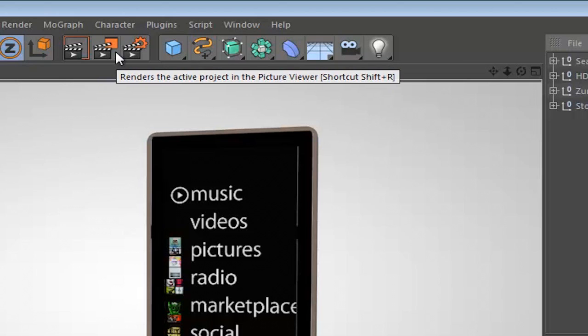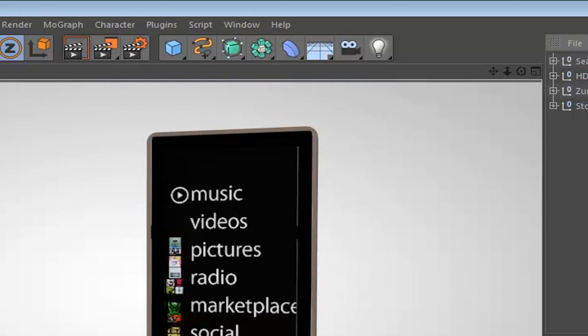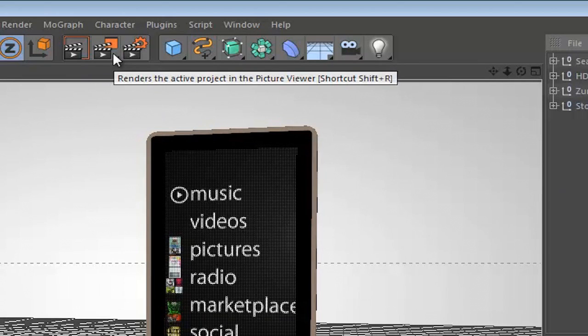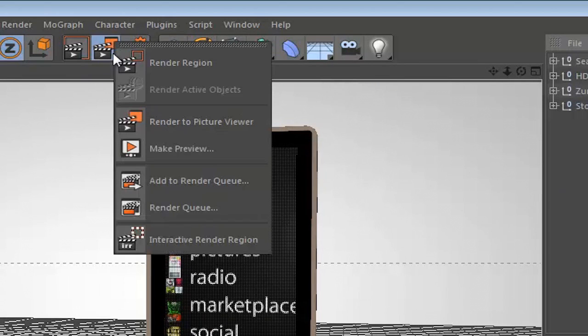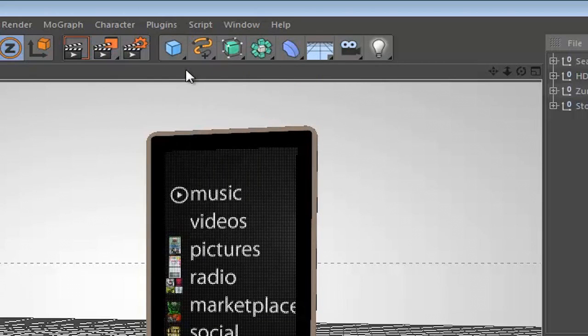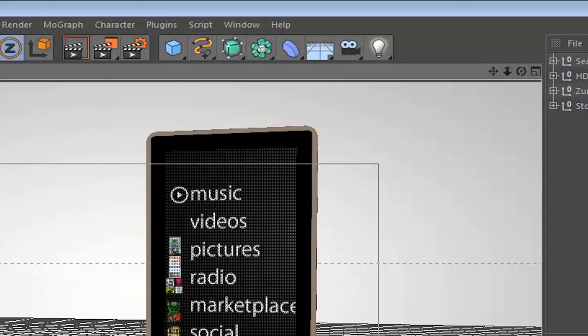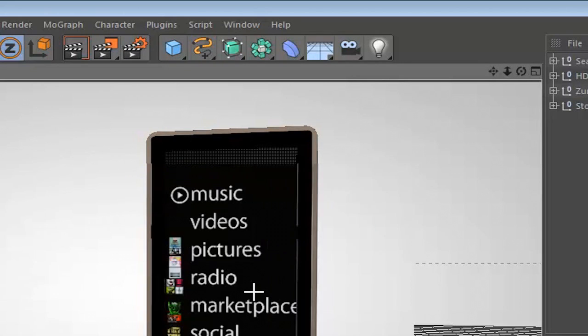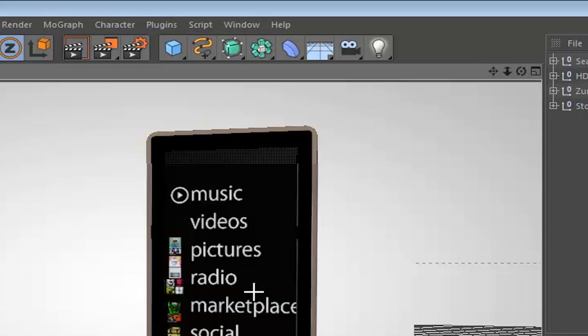Now what's really cool about this option is that if you go ahead and click and hold on it, a list of options come up. You select render region and you should get this little plus icon, and you can draw a rectangle and it'll render out your frame but it'll only render out the area that you've drawn. So this is really useful if you want a really quick render and you just want to see one spot of your frame instead of just rendering out the whole entire frame.